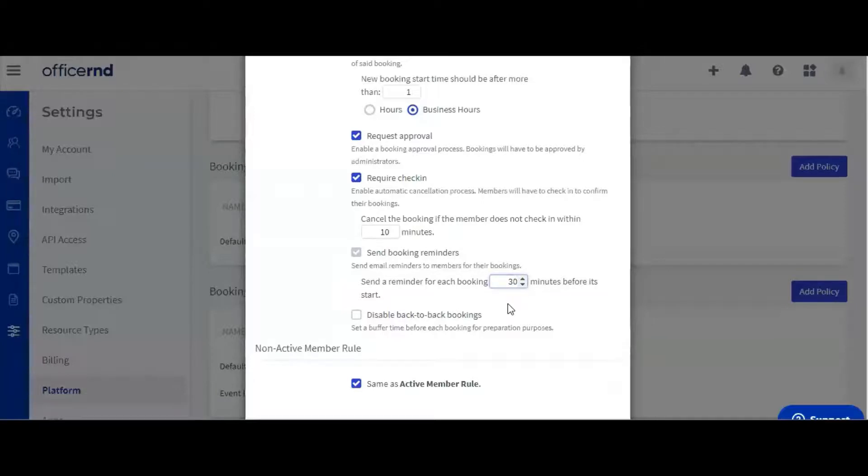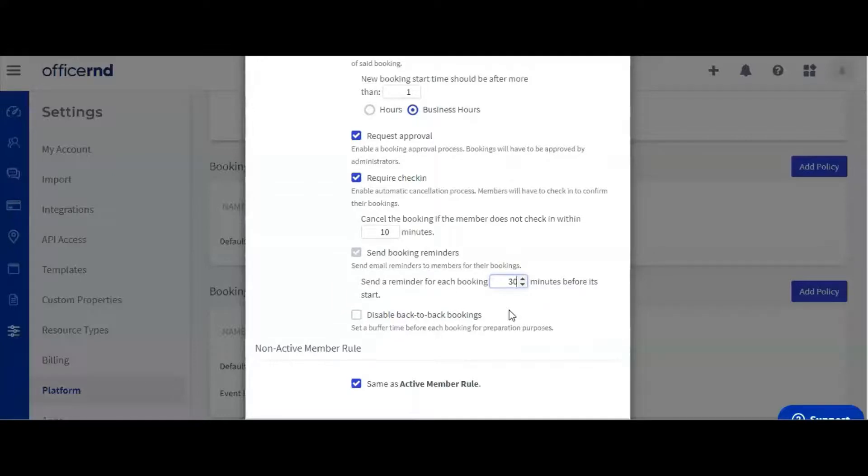Finally, we can enable or disable back-to-back bookings. This would allow your staff to prepare and or clean the room before or after the booking.